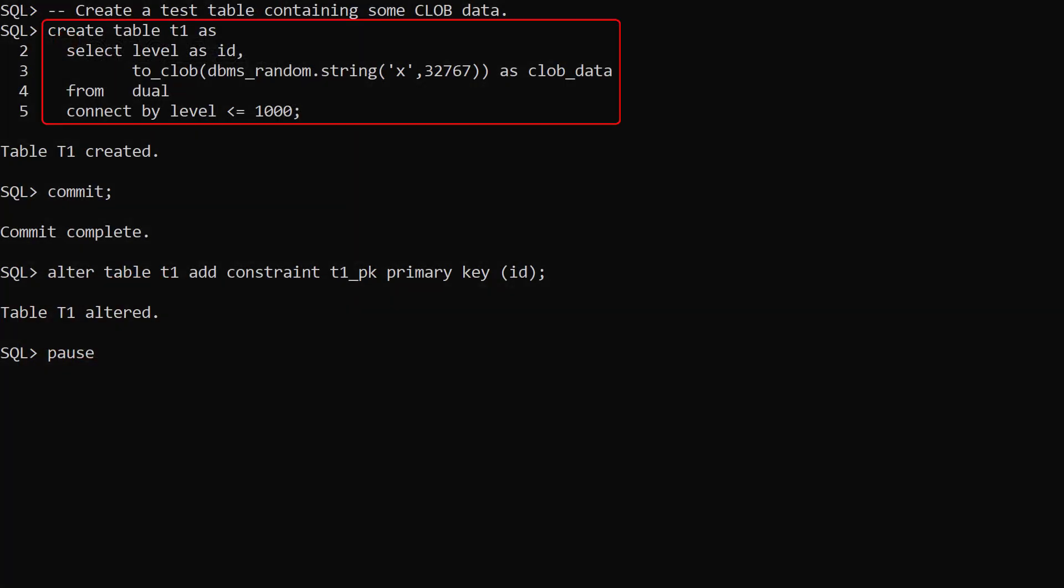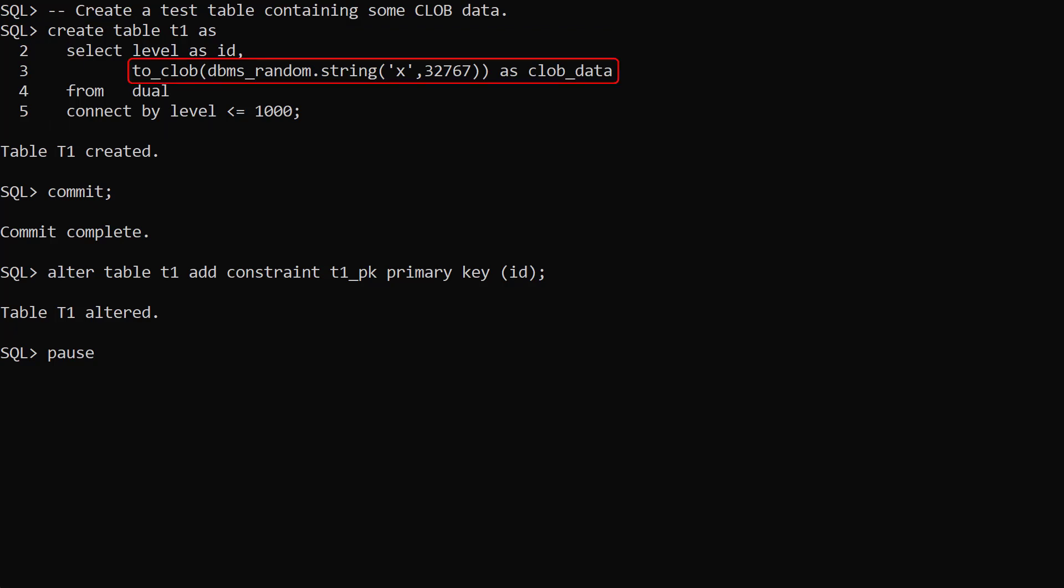We create a table with a thousand rows. The clob data column contains 32k random strings.